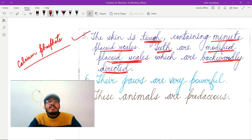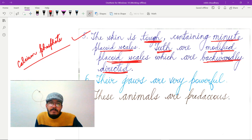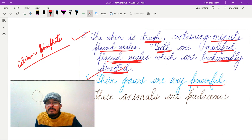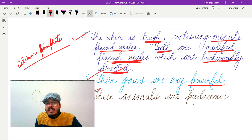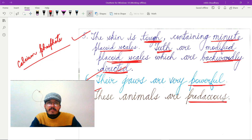In the case of sharks, the jaws are very powerful — powerful enough to damage iron ships. The next important feature is that these animals are predacious, meaning they live by preying on other animals.